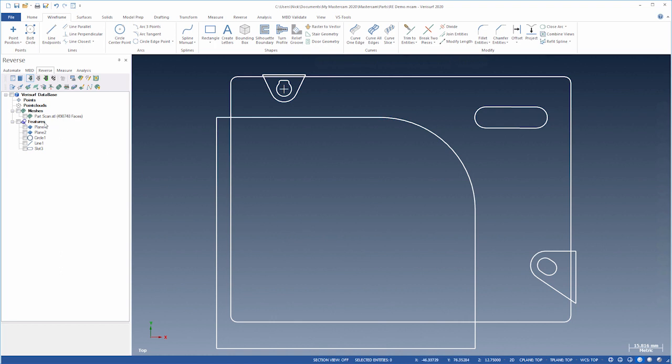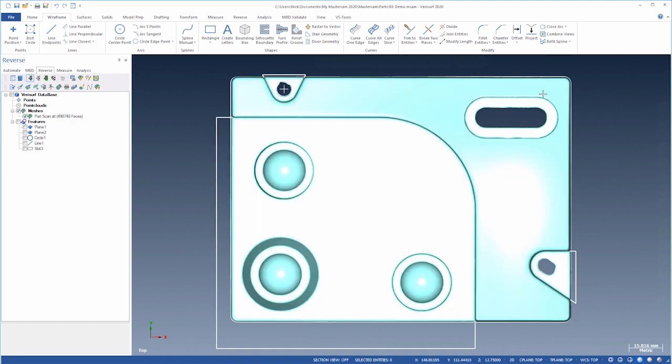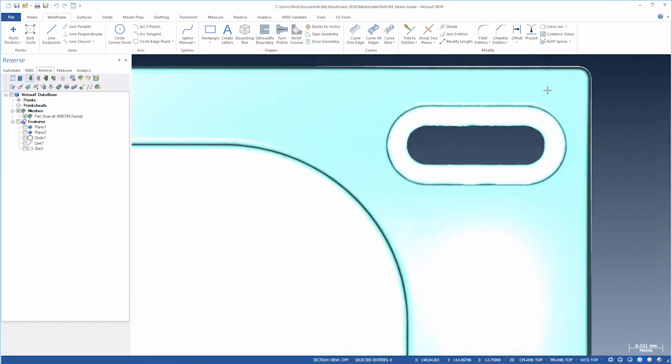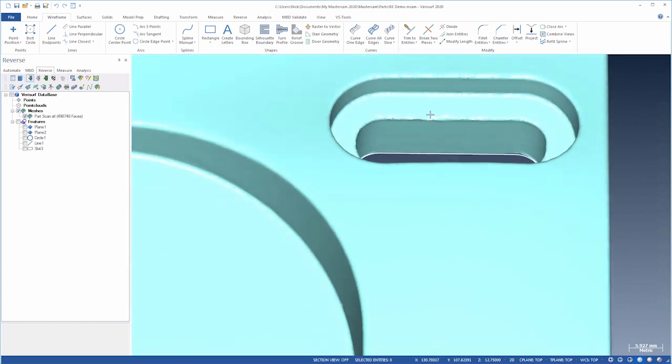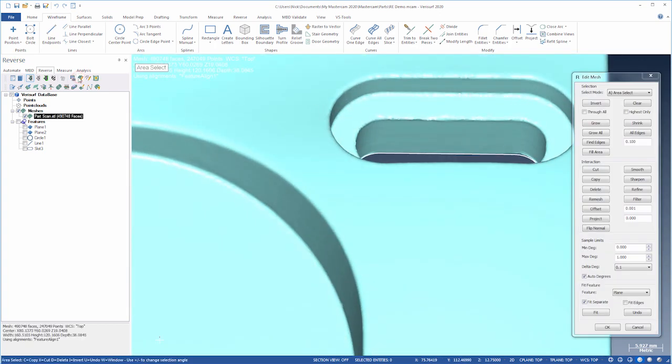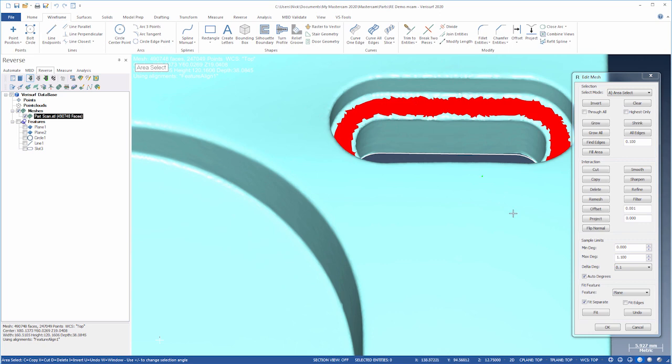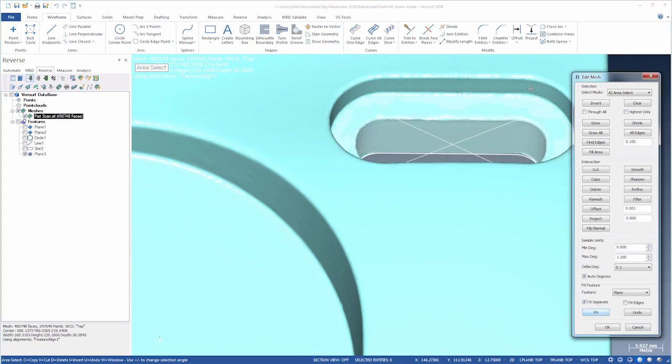We need to draw a pocket for the slot at a different height. We'll use Edit Mesh to fit a plane to the shoulder. And then fit a slot to the wall.